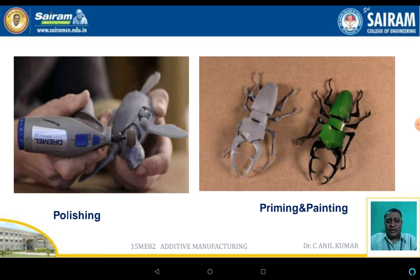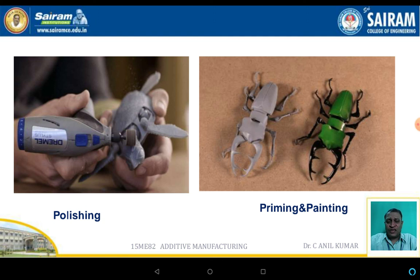Some other techniques adopted in additive manufacturing post processing include polishing, priming, and painting. By adopting these techniques, the final finish of the component can be achieved and the aesthetic appearance of the component can also be enhanced.